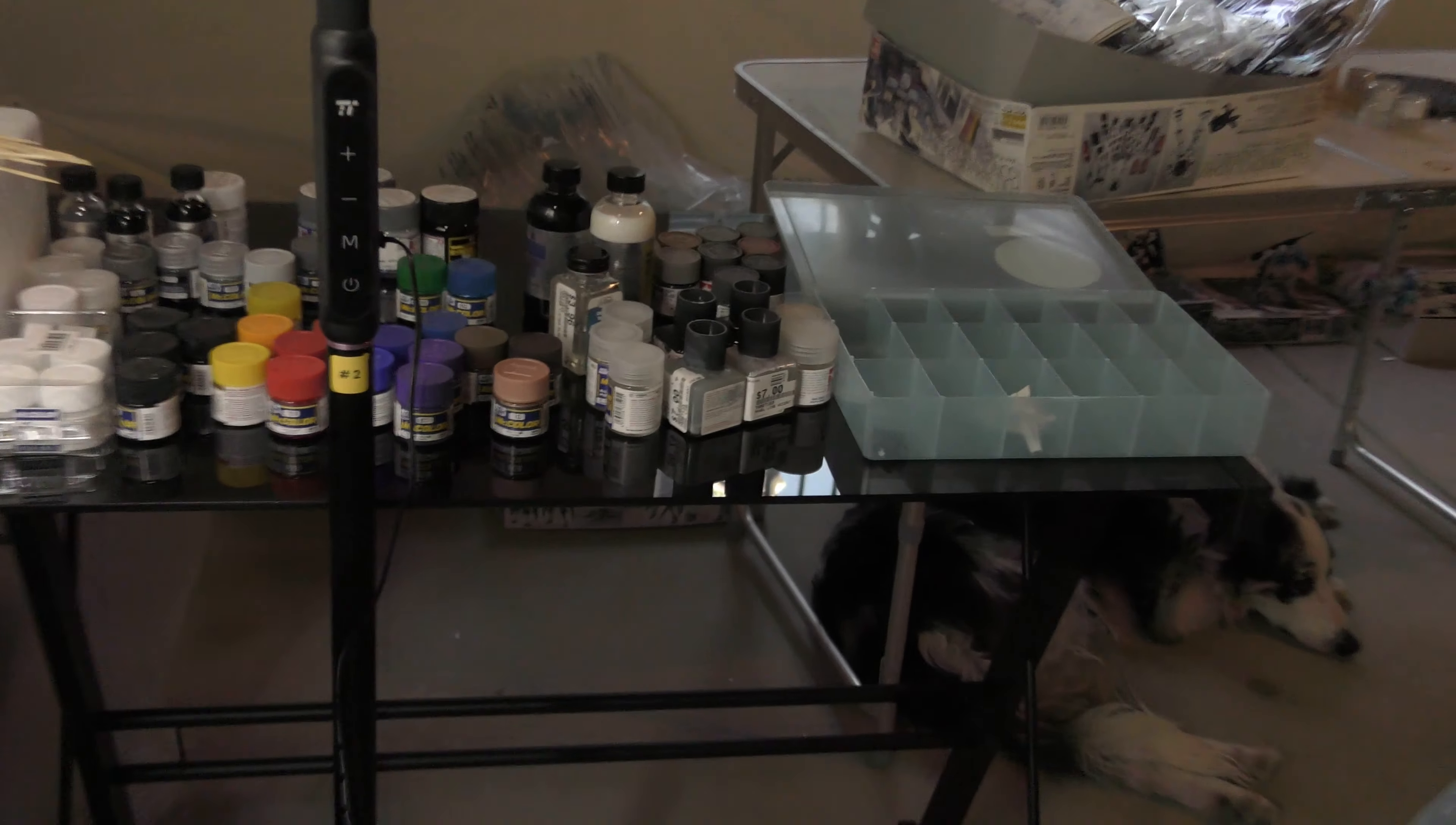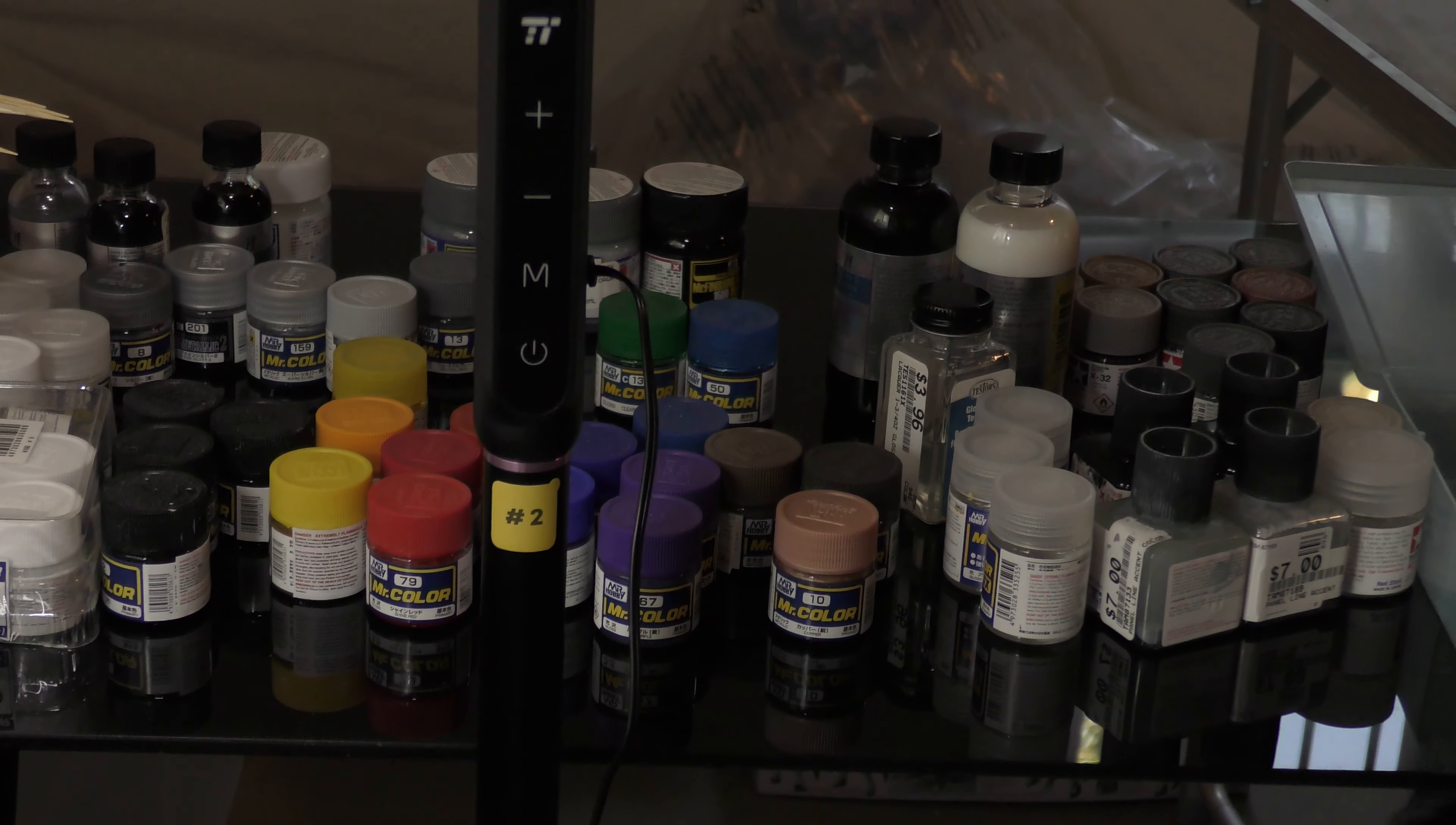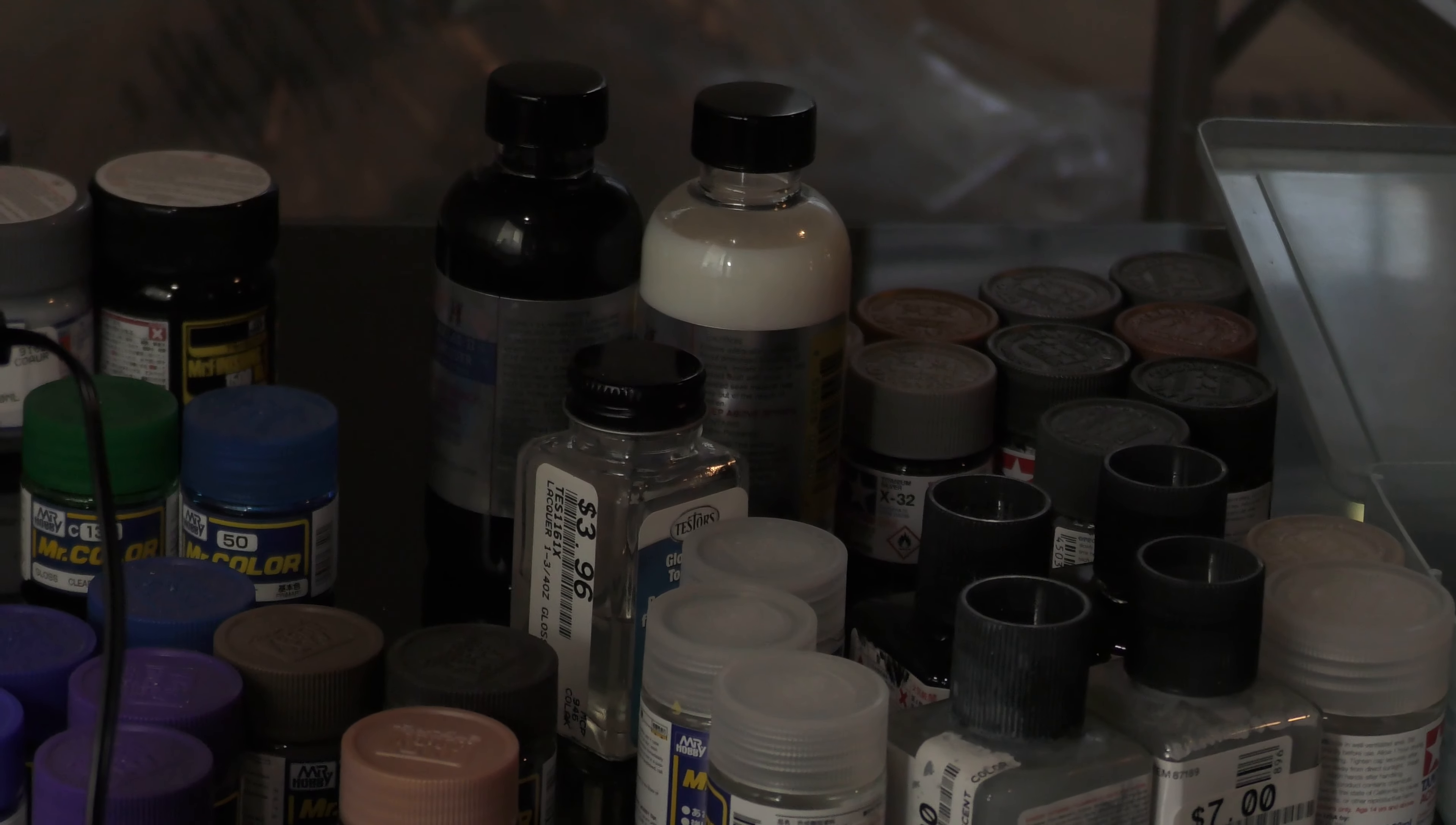So you've just gotten interested in this hobby, mech model kits, and you want to make your kits look the best that they possibly can. Perhaps you want to give them a nice coat of paint. Specifically, you want to airbrush. Well, you've come to the right place.